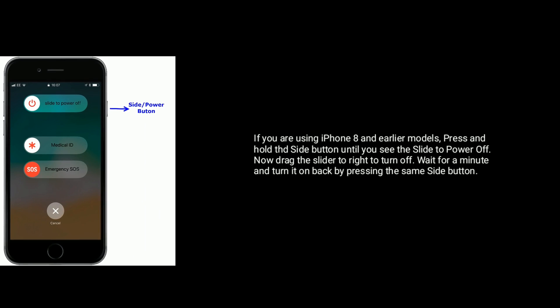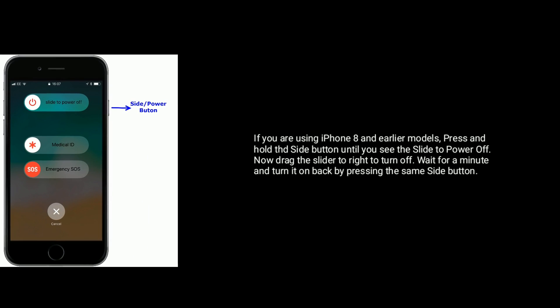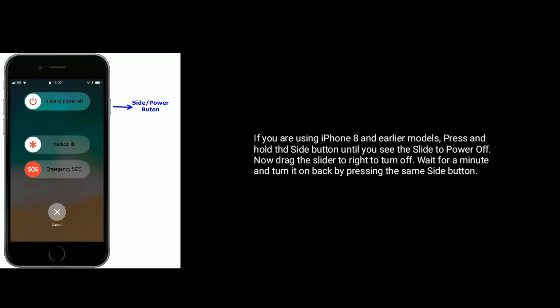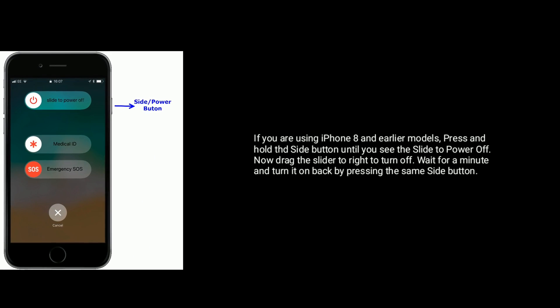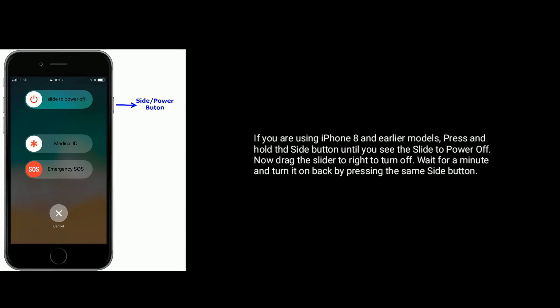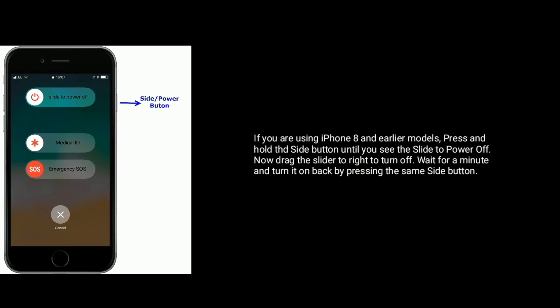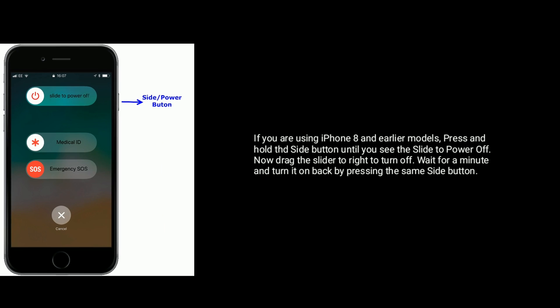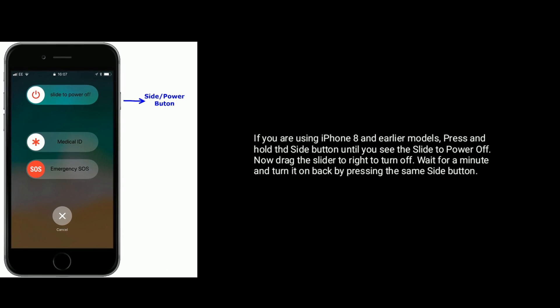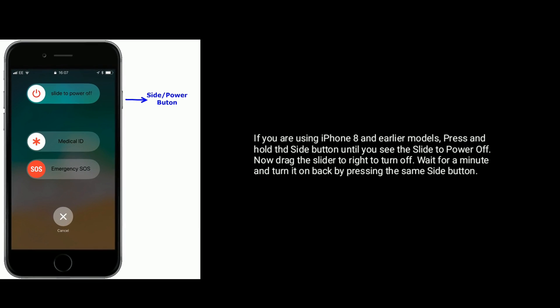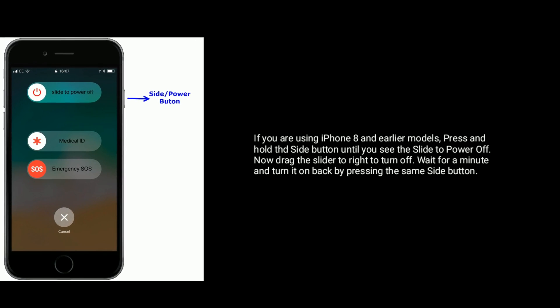If you are using iPhone 8 and earlier models, then press and hold the side button until you see the slide to power off. Now drag the slider to the right to turn off. Wait for a minute and turn it back on by pressing the same side button.